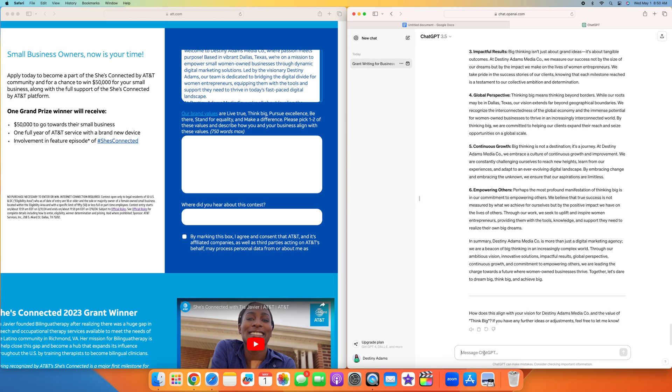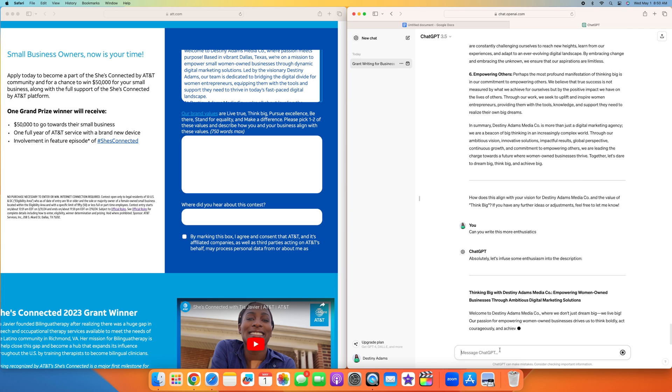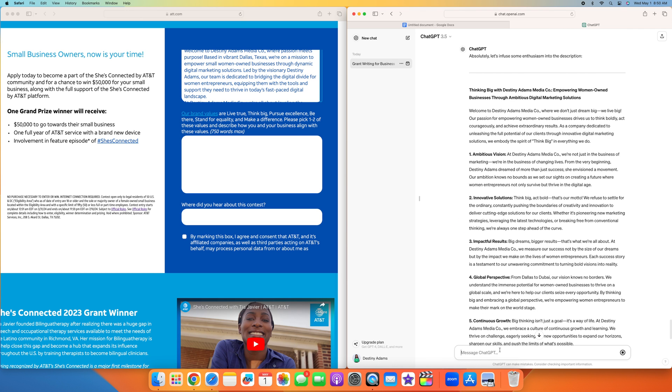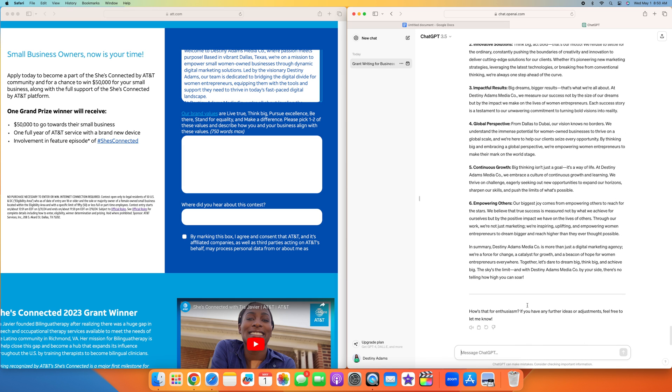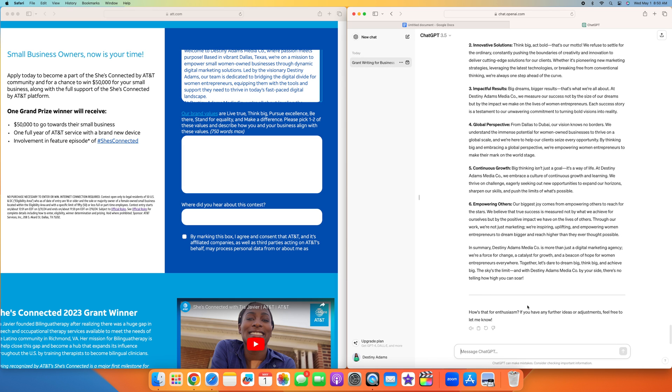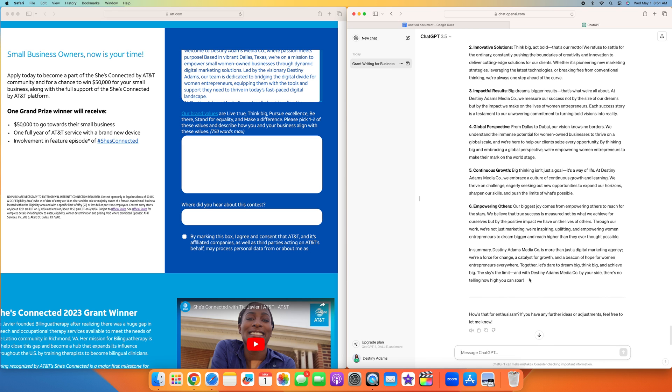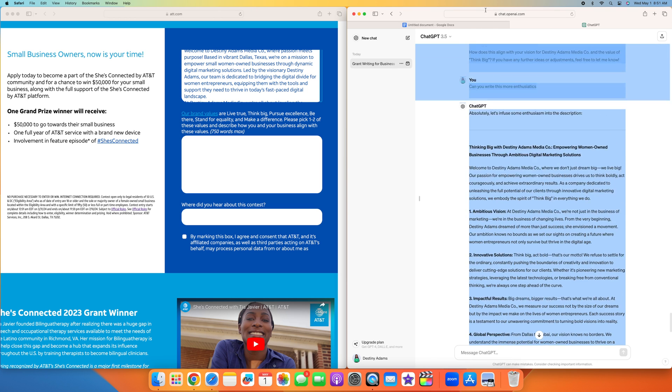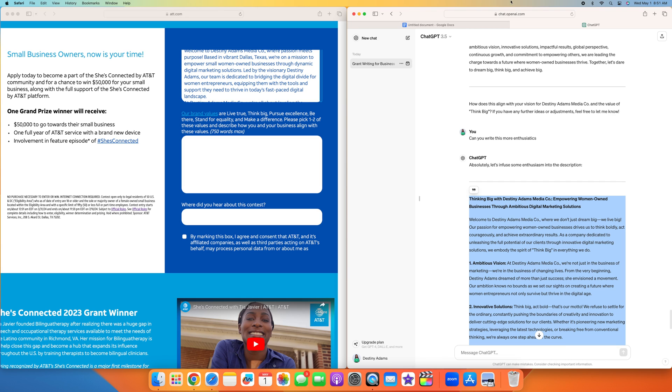I'm actually going to ask them to change this voice. I asked them to write it more enthusiastically. Welcome to Destiny Adams Media Co, where we don't just dream big, we live big. Our passion for empowering women-owned businesses drives us to think boldly, act courageously, and achieve extraordinary results. As a company dedicated to unleashing the full potential of our clients through innovative digital marketing solutions, we embody the spirit of think big in everything we do. I'm going to ask them to remove unleashing because unleashing just sounds like ChatGPT. Unleashing, power up, unlock, all that sounds like ChatGPT. But I'm going to do that on a different screen because I don't want this video to be too long. I'm going to copy this to see how long it is.